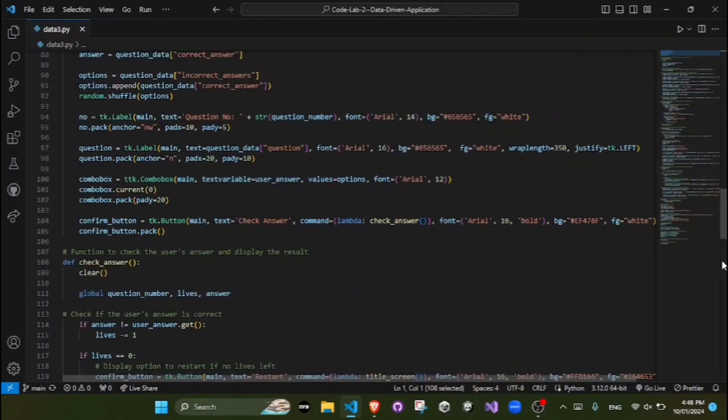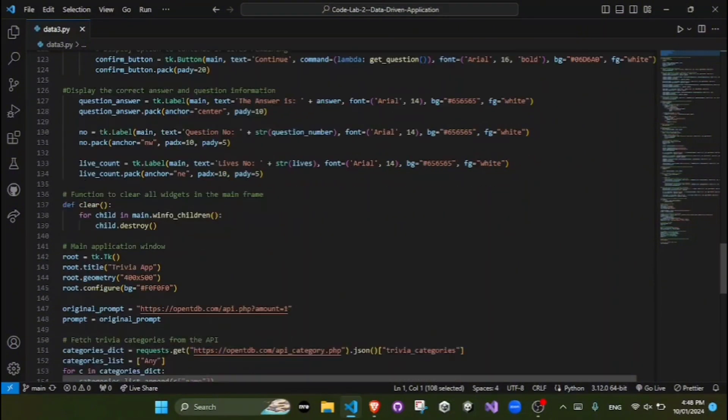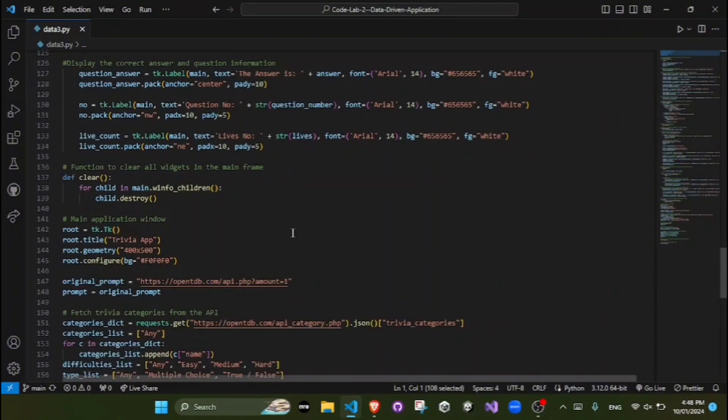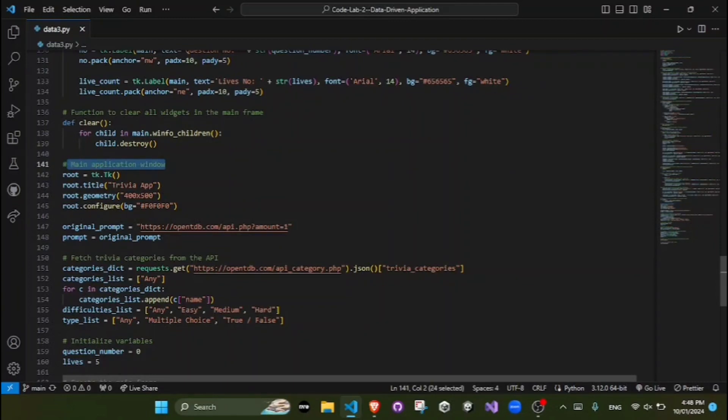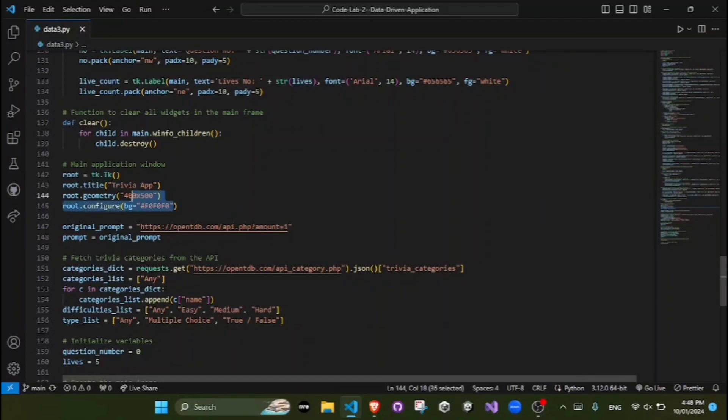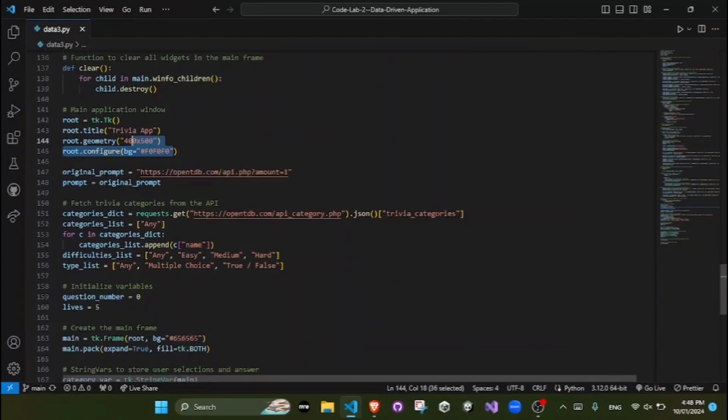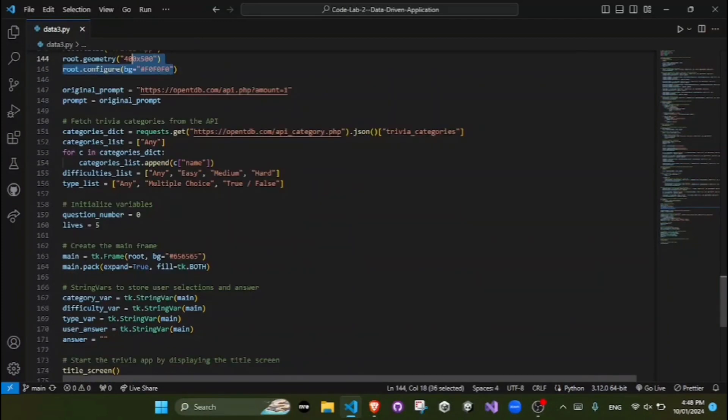To begin the technical breakdown of my code, we start with the main window. The main window is created using tk.tk with a title, a size, and a background color. A frame named main is created within the main window to organize the widgets.